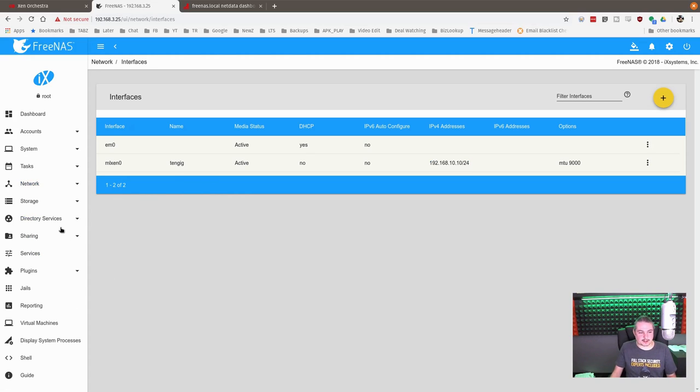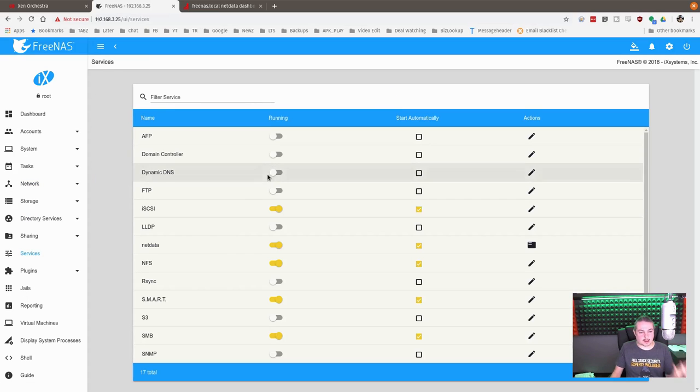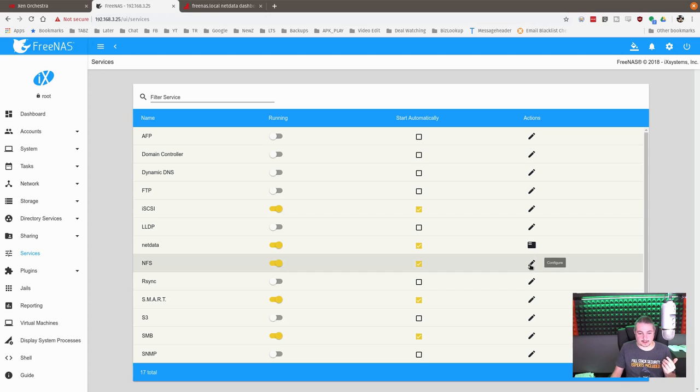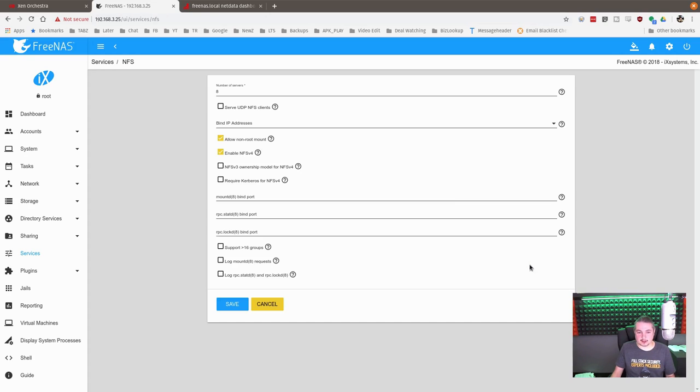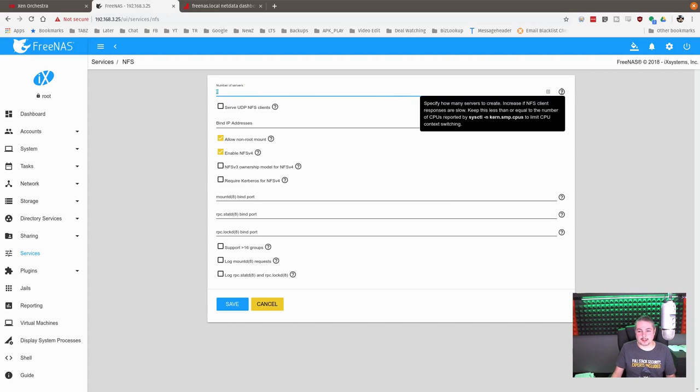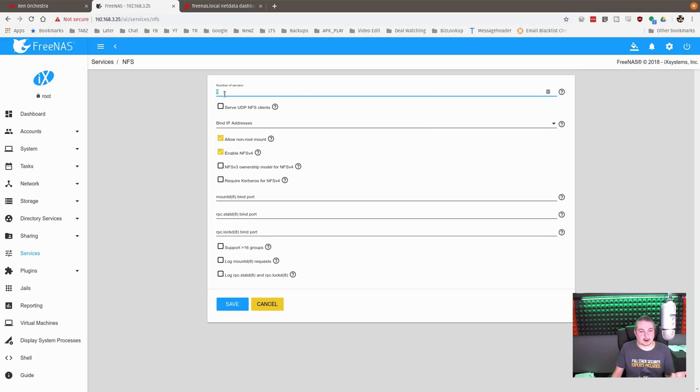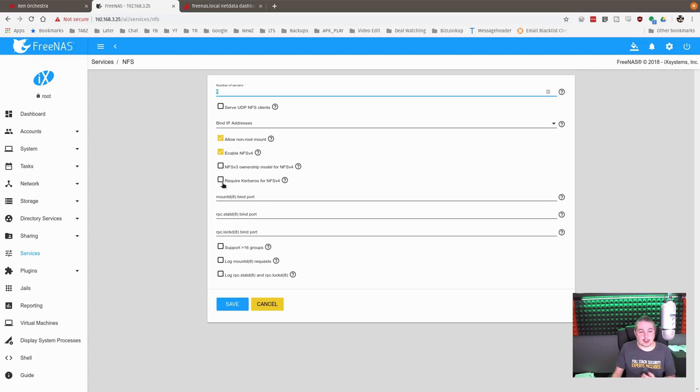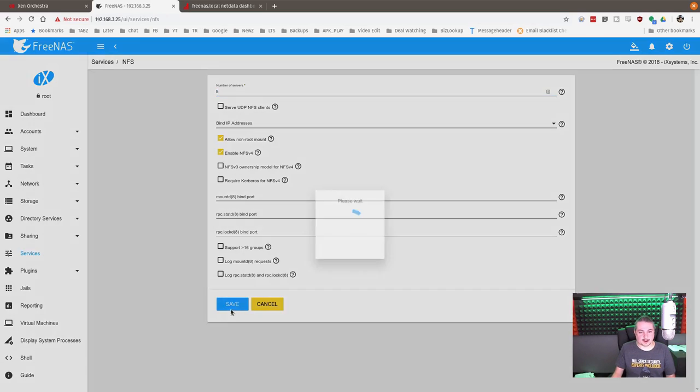So that was it for the setup and getting everything going on FreeNAS site. It's actually pretty simple. And then we're going to go over here and double check this. Make sure the service is running under NFS, configure. And if you want, if there's a performance issue, you can add, and this is number of servers, you can add this, but don't exceed the number of cores because you can also have some problems there. We're just going to leave it at eight. This is a 12 core system. And I do have enable NFS v4 on here.